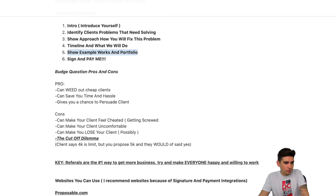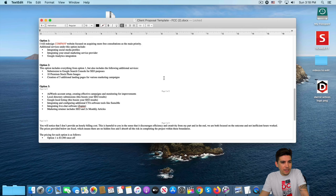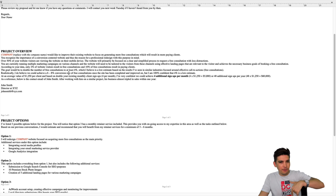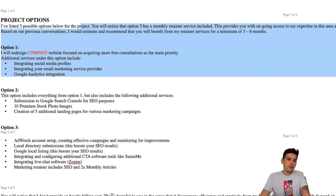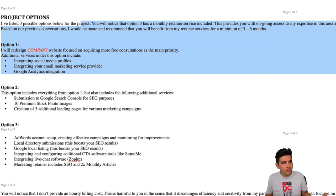Number three is the personal proposal. This right here is an example of it — who we are, the project overview, and some different project options. This is for the practical person — like someone who just says, 'Me and my girlfriend want a website together, what can we do?' This is something a little more ideal. You give them options and help them out with their budget.